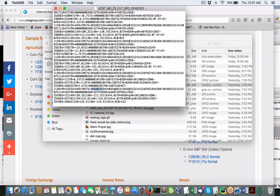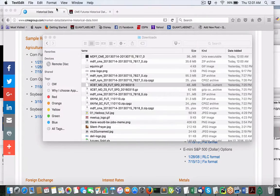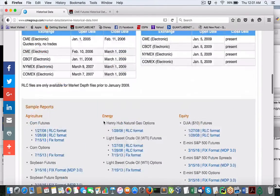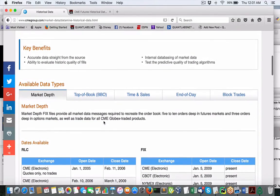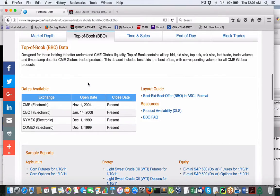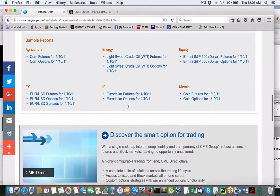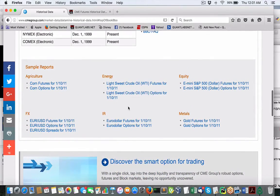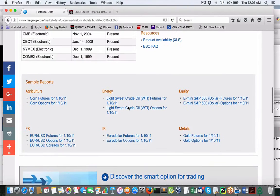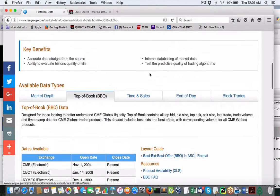That's again, March 15th. So here's where it still would be nice to have, obviously, but you got to probably pay big bucks. Top of book, all the agricultural, all the finances, equity, energy, metal, all that.